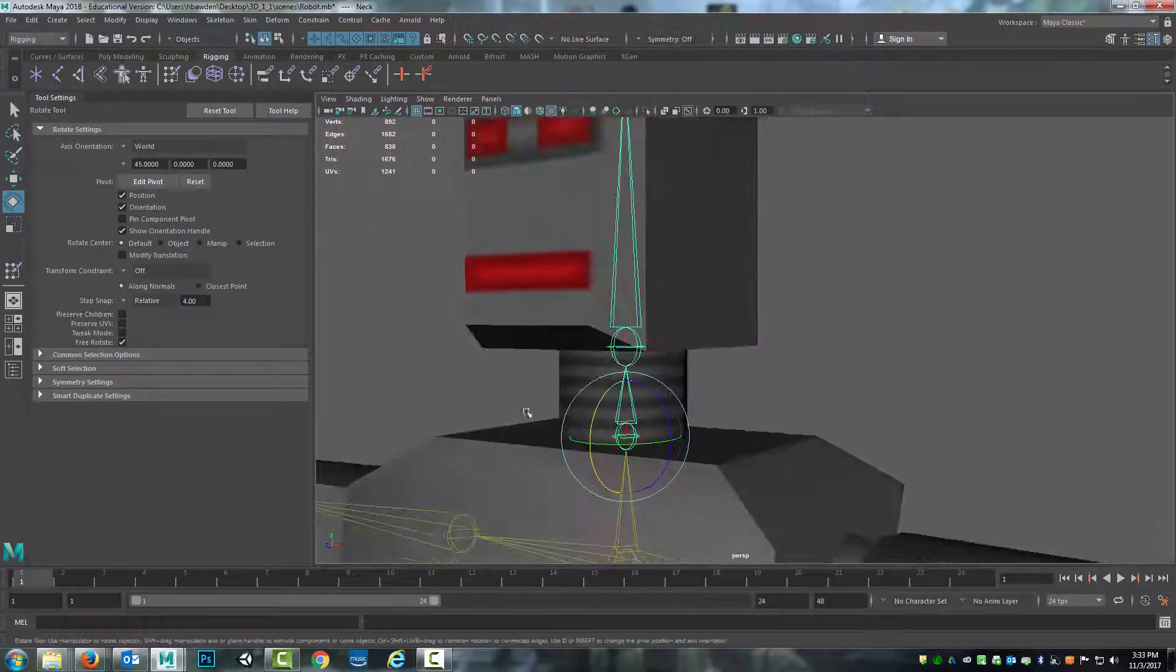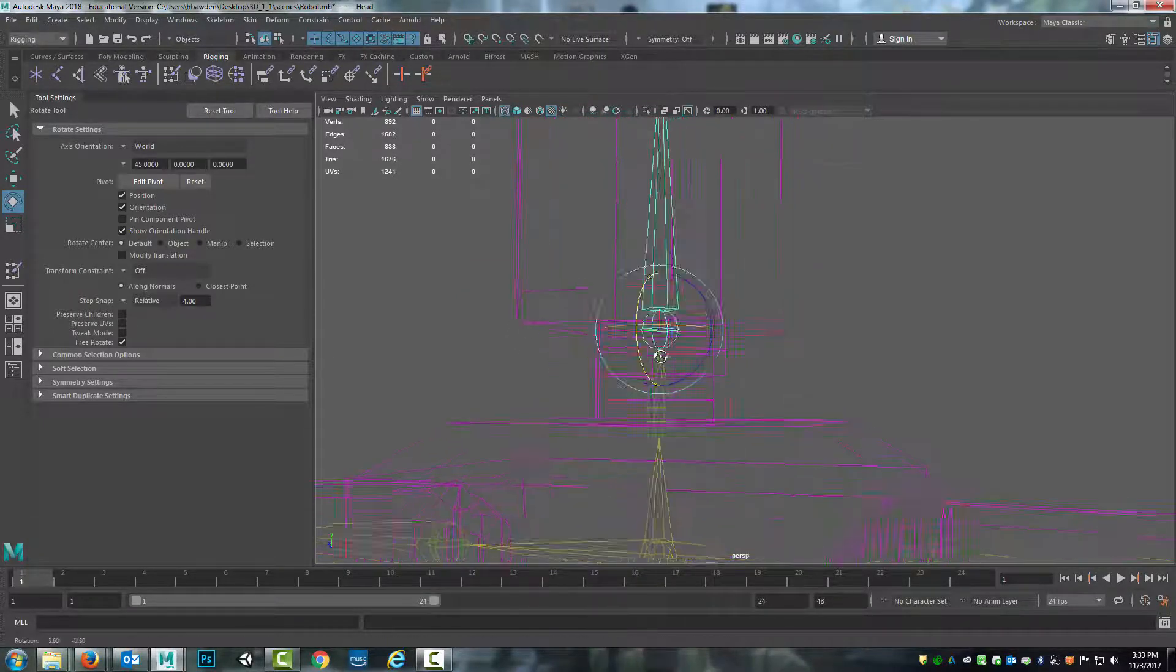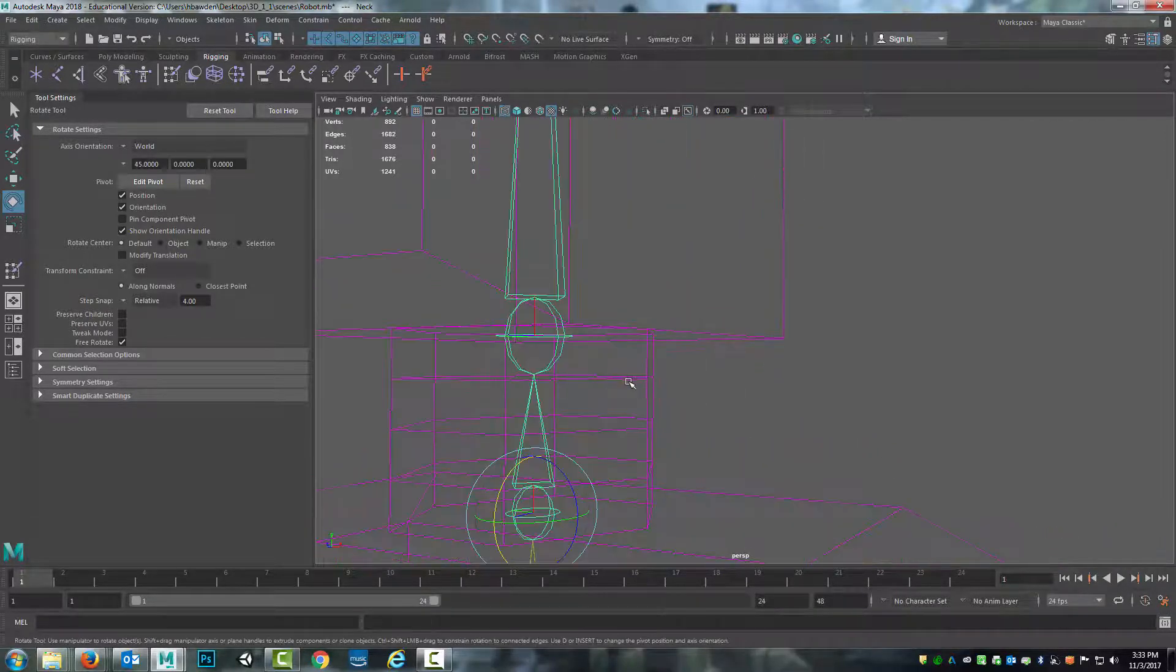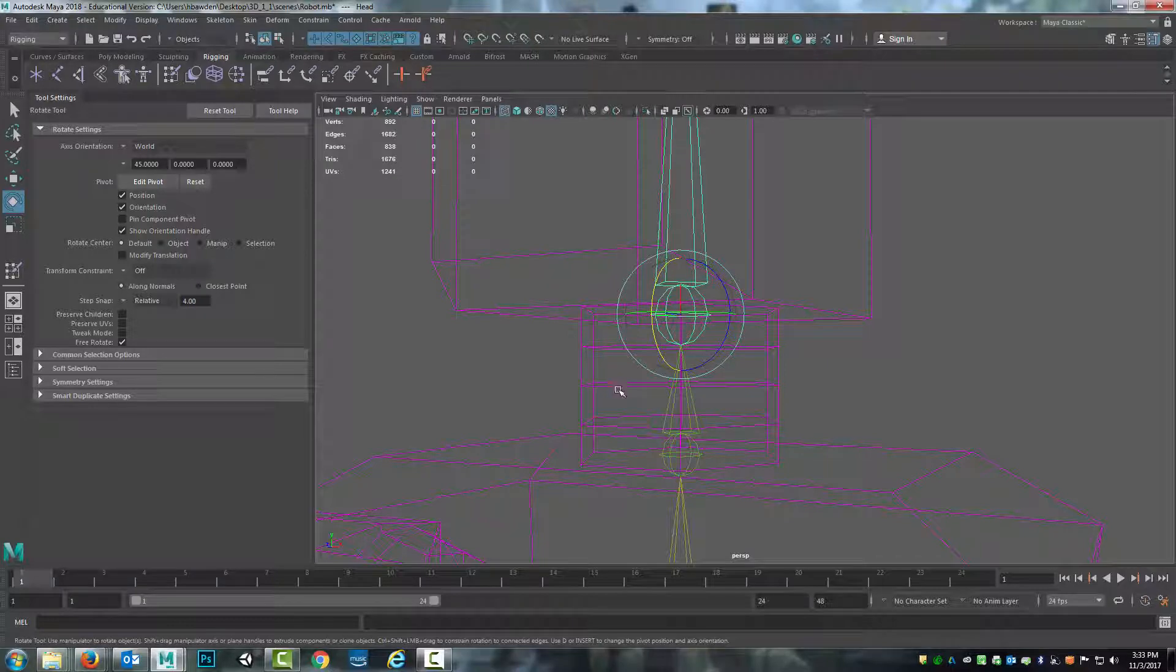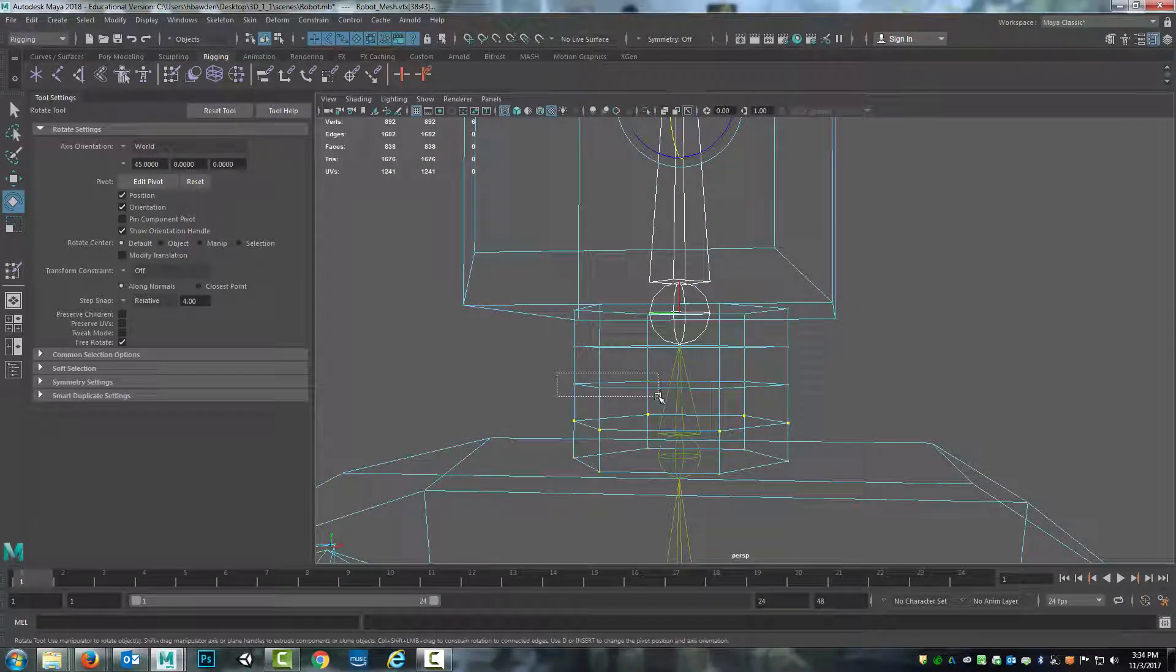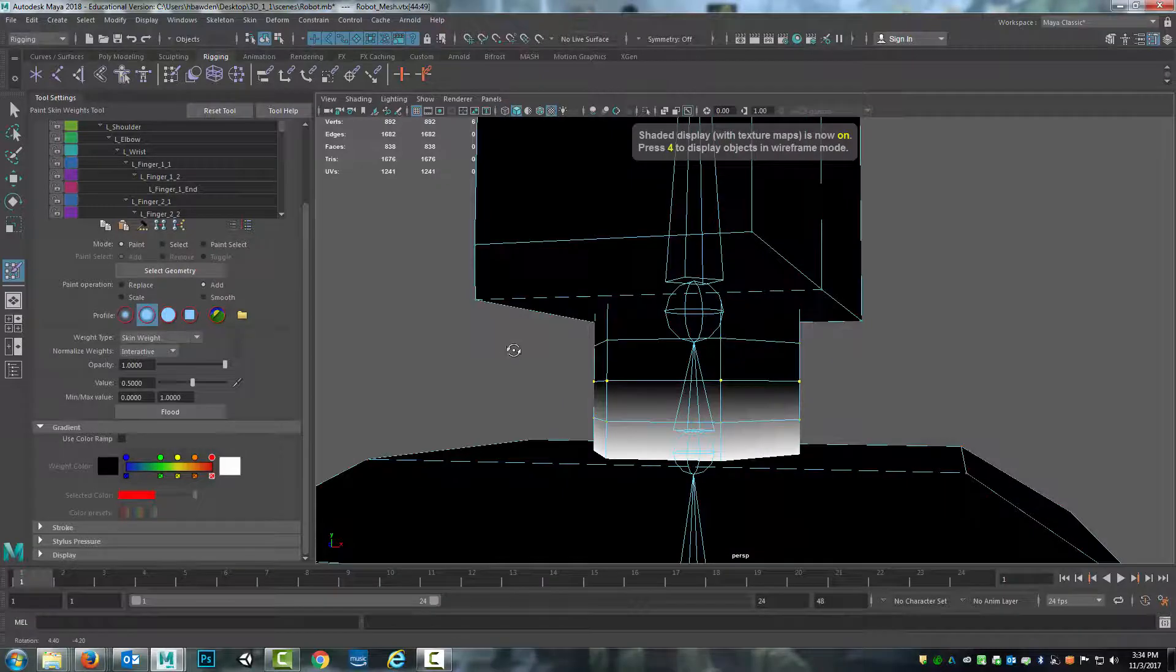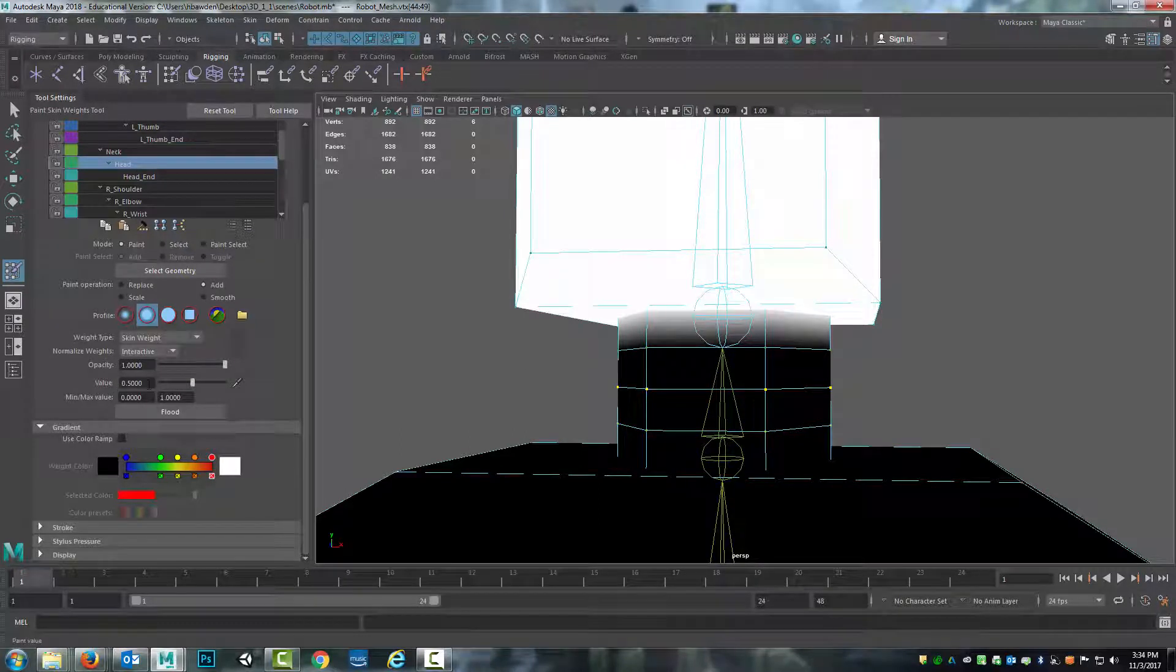But then I want to start the handoff to the head. Obviously that top edge loop is going to be 100% the top of this head. The next one I want to have a gradual transition between the neck and the head. And then the bottom I want it to be more towards the neck. So I can experiment with this. I'm going to start by selecting the head right now and bring in a value of 0.3 and flood.